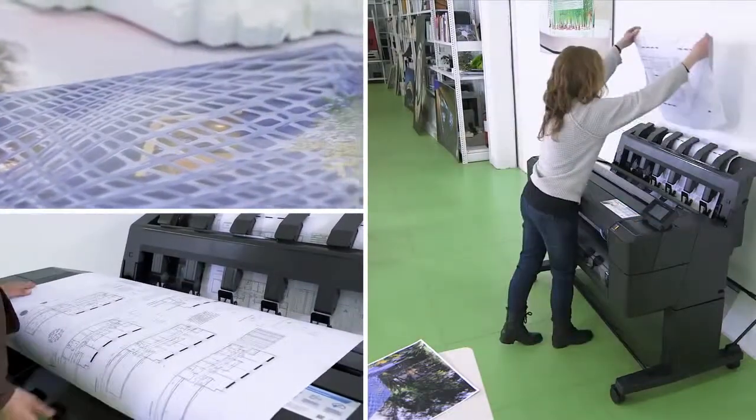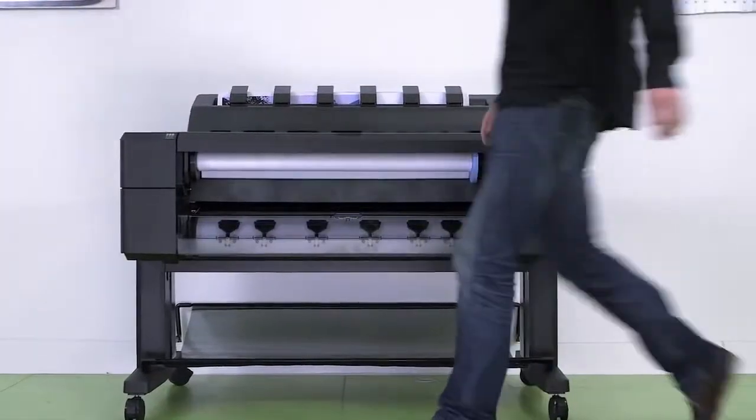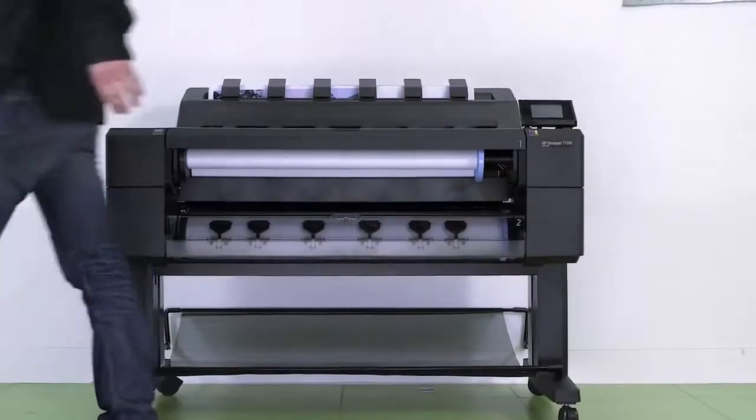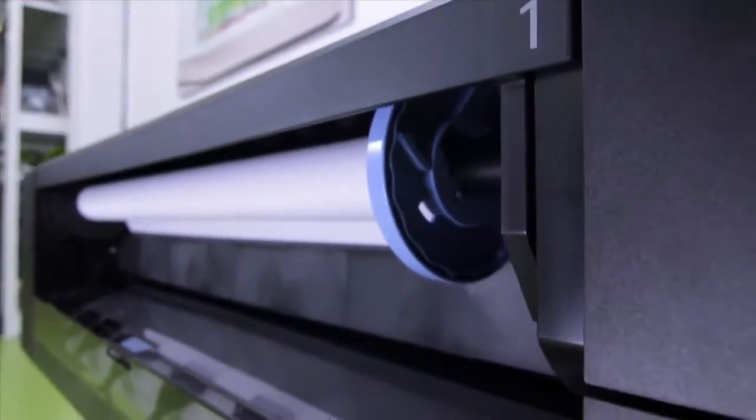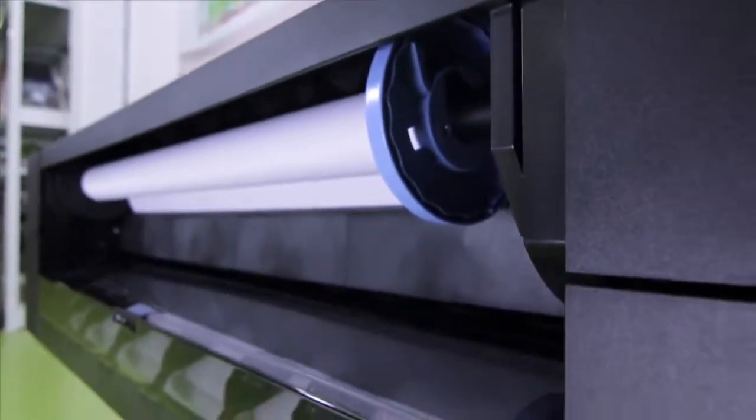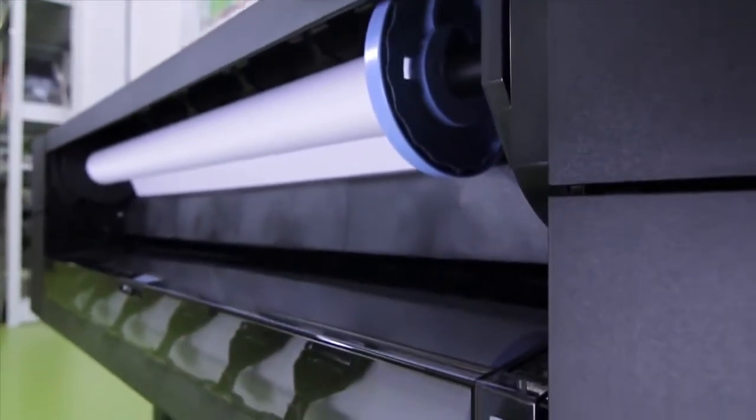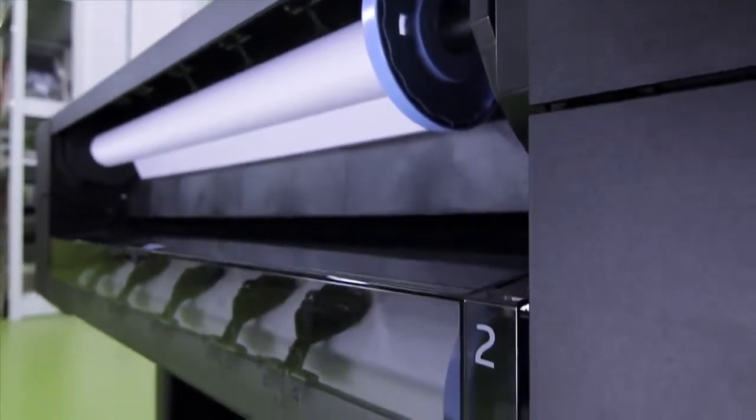The new HP DesignJet T920 and T1500 are printers capable of optimal performance in a multi-user environment. With two rolls and smart switching, we can reduce downtime and print multiple jobs on different media types and sizes without having to stop and change the roll.